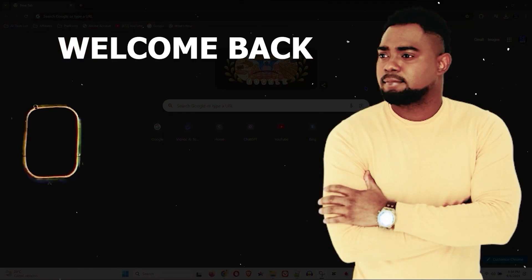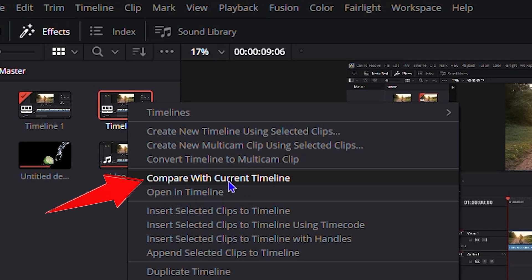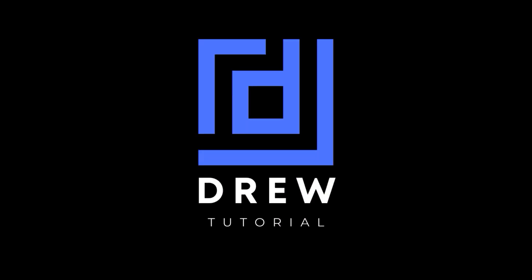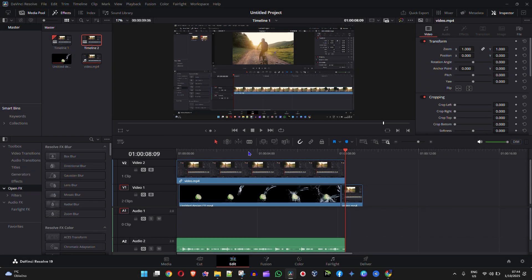Andrew here guys, welcome back to the tutorial. In this video I'm going to show you how to compare timelines. So if you're currently working in DaVinci Resolve and you have duplicate timelines,